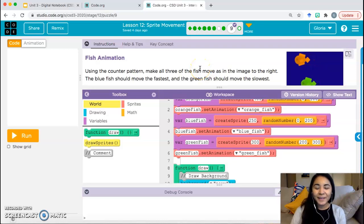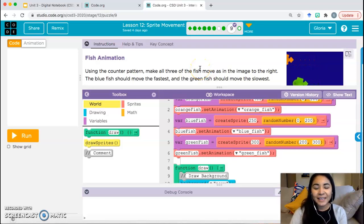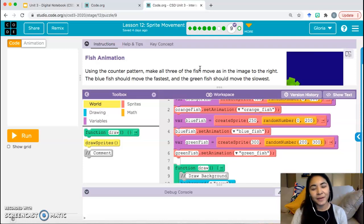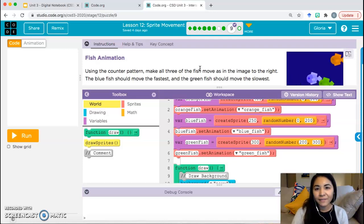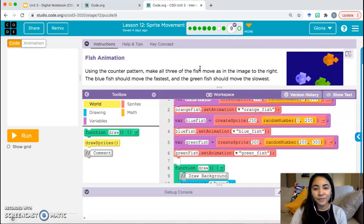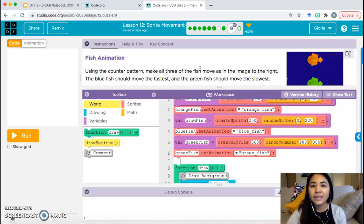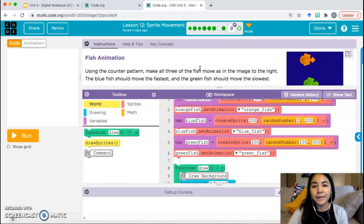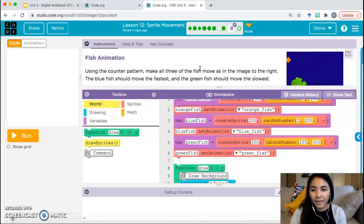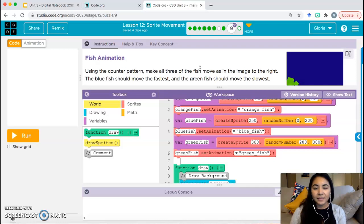Hello everyone, it's Ms. Mayorga again. This is the last part of Lesson 12. I'm sorry I could not fit it into two videos — I didn't expect it to be this long, but this is it. All right, so let's get into Bubble 9 or Level 9 and see what we have to do.